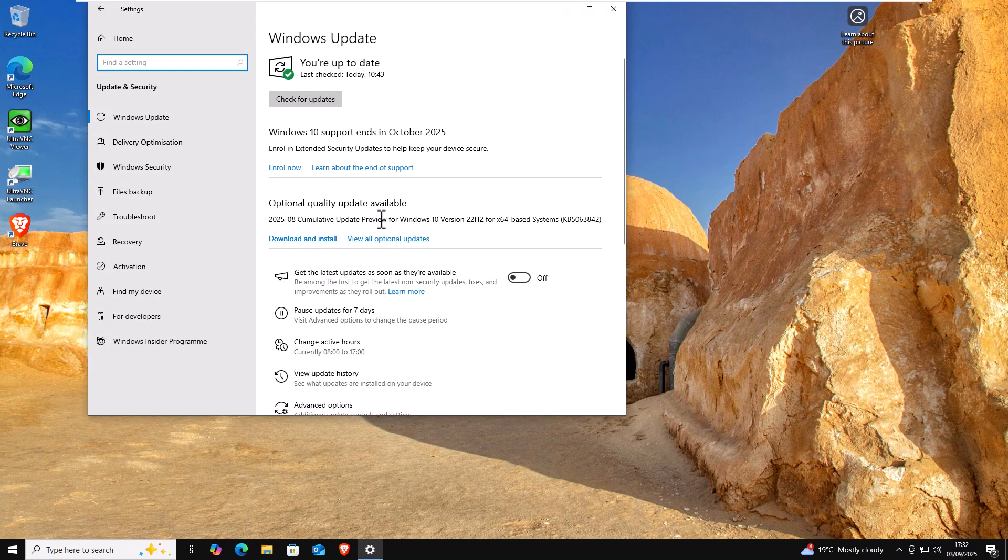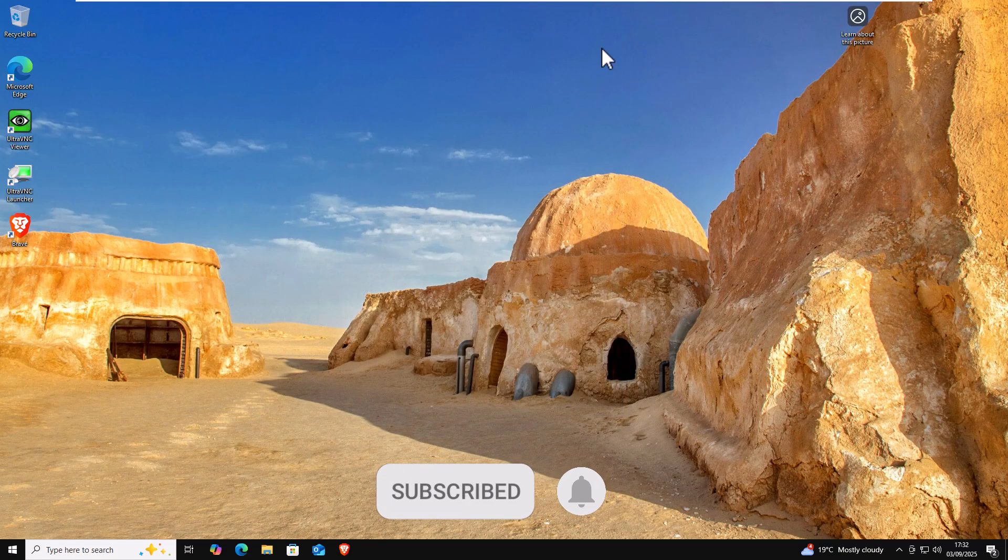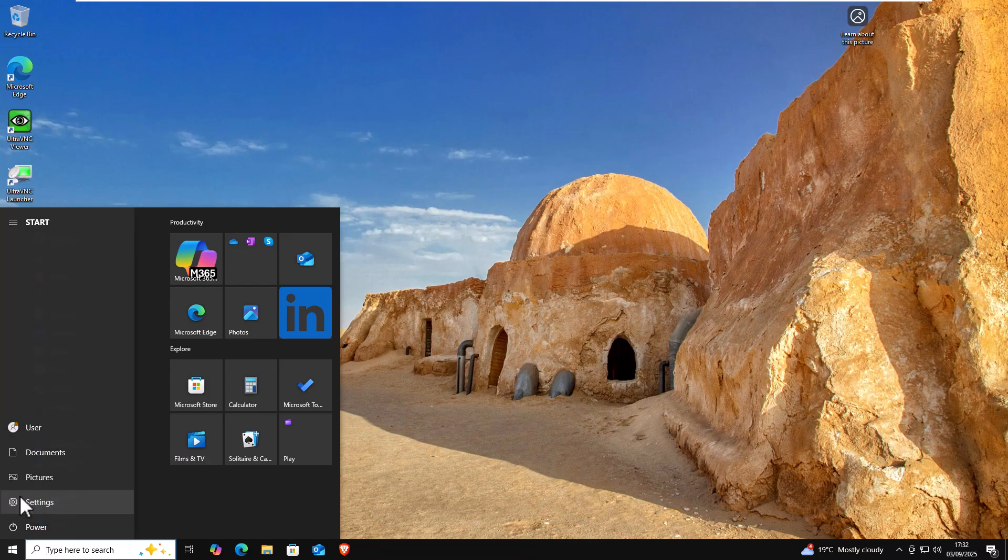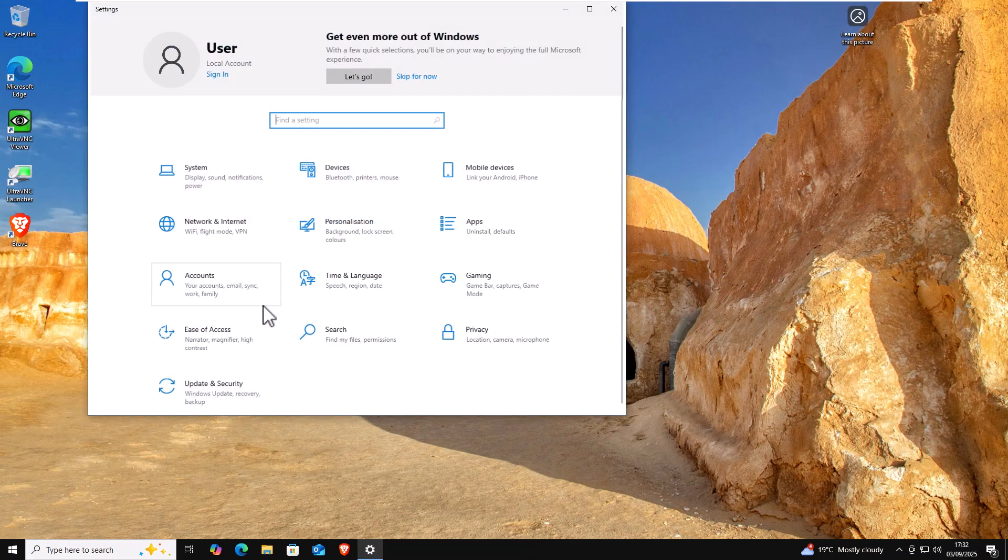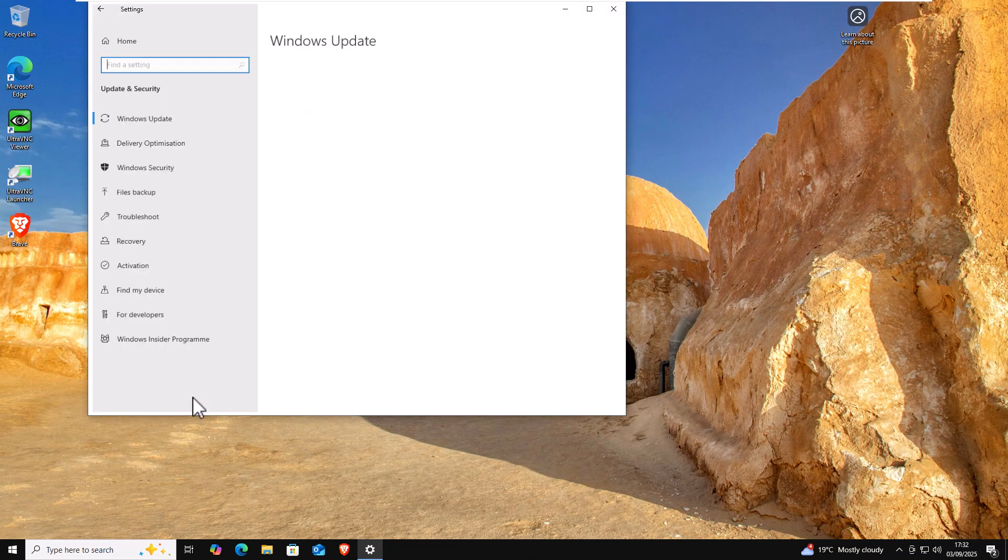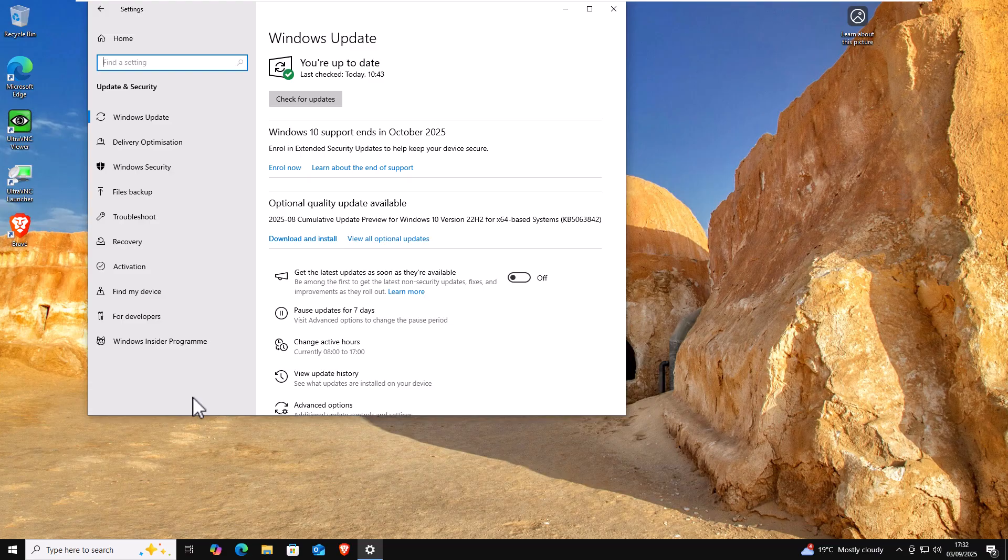If you've come to this screen where you've got the enroll button, if you're not at that screen and you want to get to it, click on the start button, click on settings and then click on update and security. If you've been offered the extended support, you can click on enroll now.